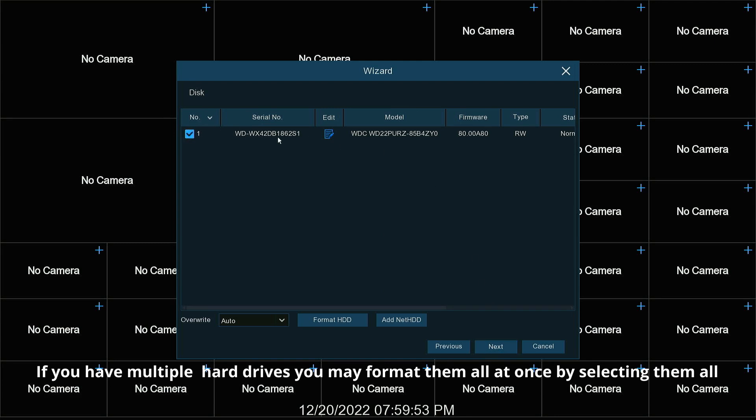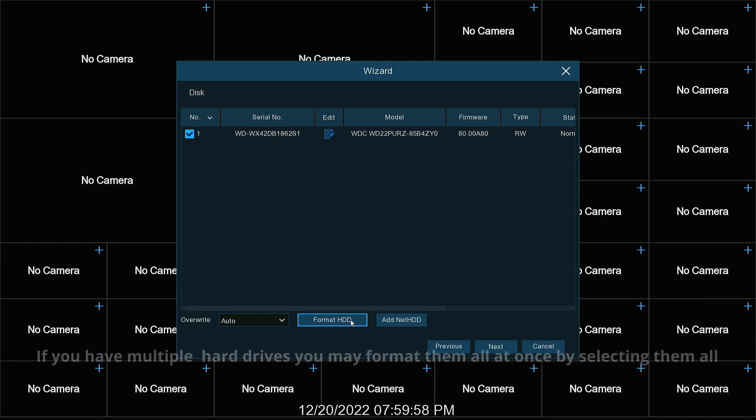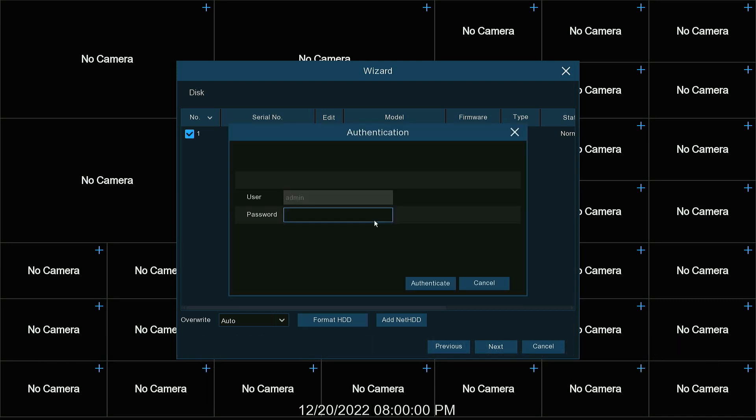This is the hard drive that I have installed. For the first time when a hard drive is put in, you have to format it. So we're going to format.